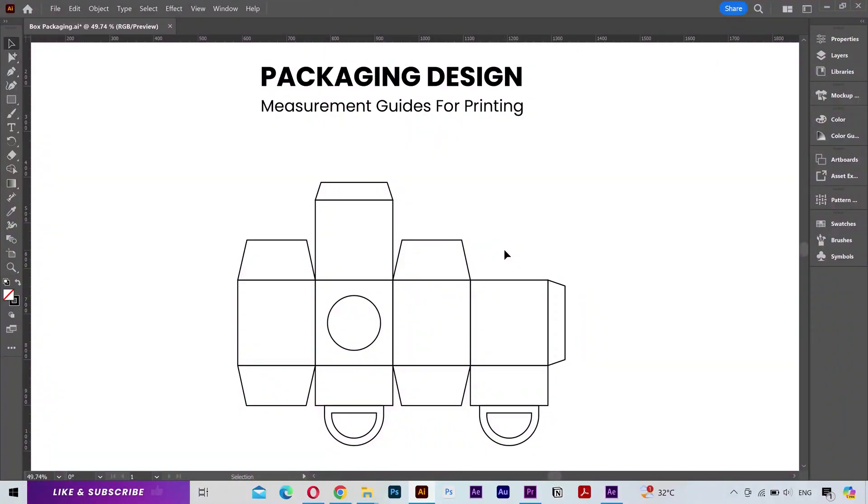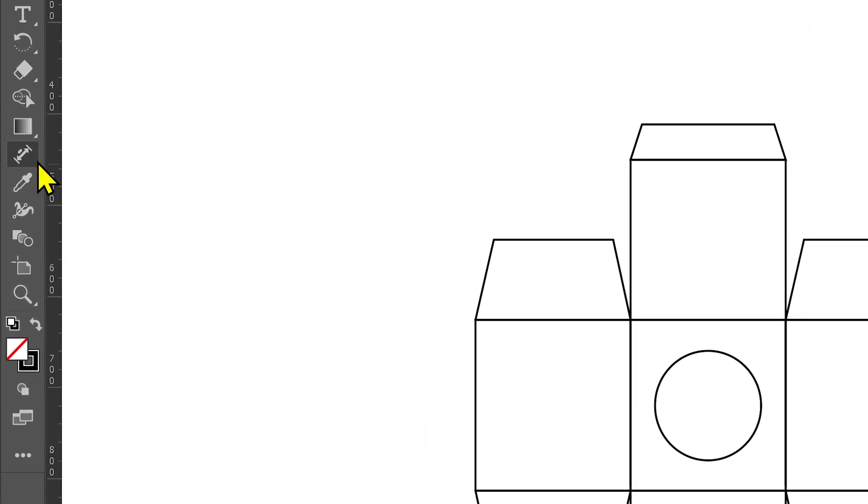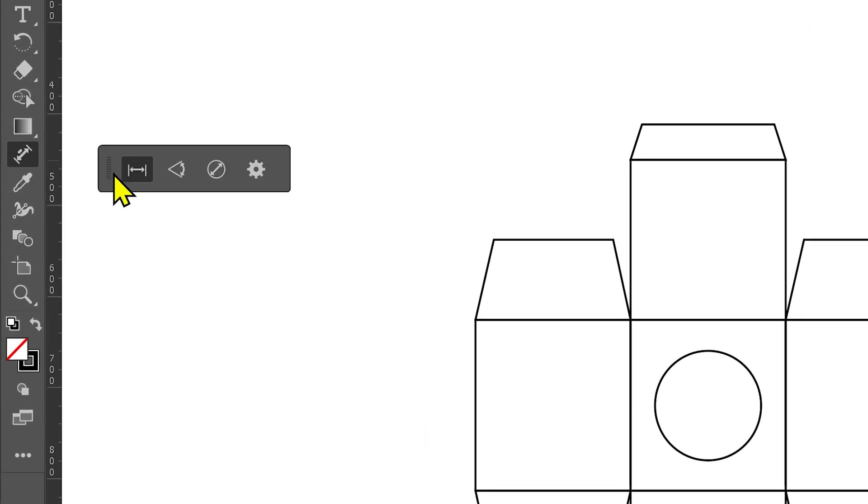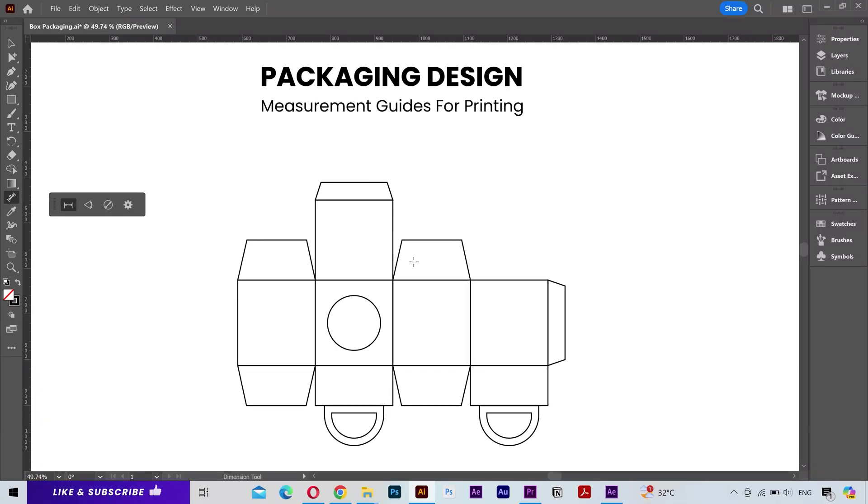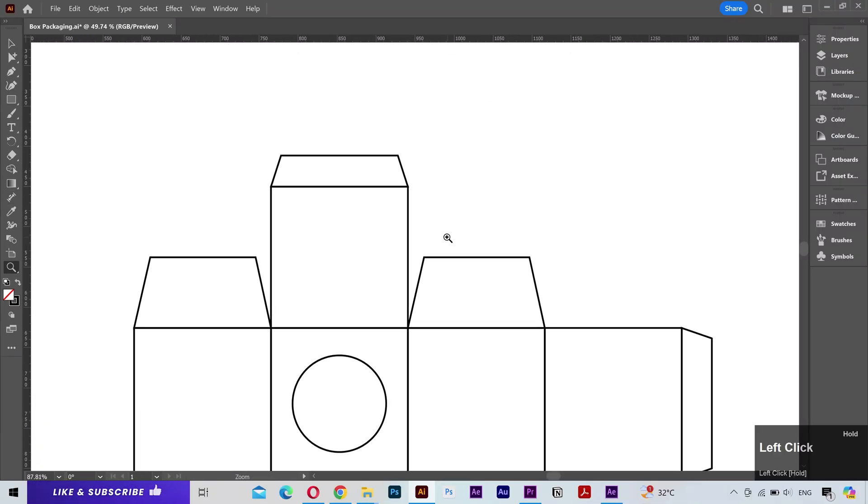I'm inside Adobe Illustrator and I have a packaging design layout here. I'm going to select the dimension tool that you can find here and it's going to show this little bar. You can move it around as you want. It contains three different sub tools, each for a different type of measurement which we will go through one by one.